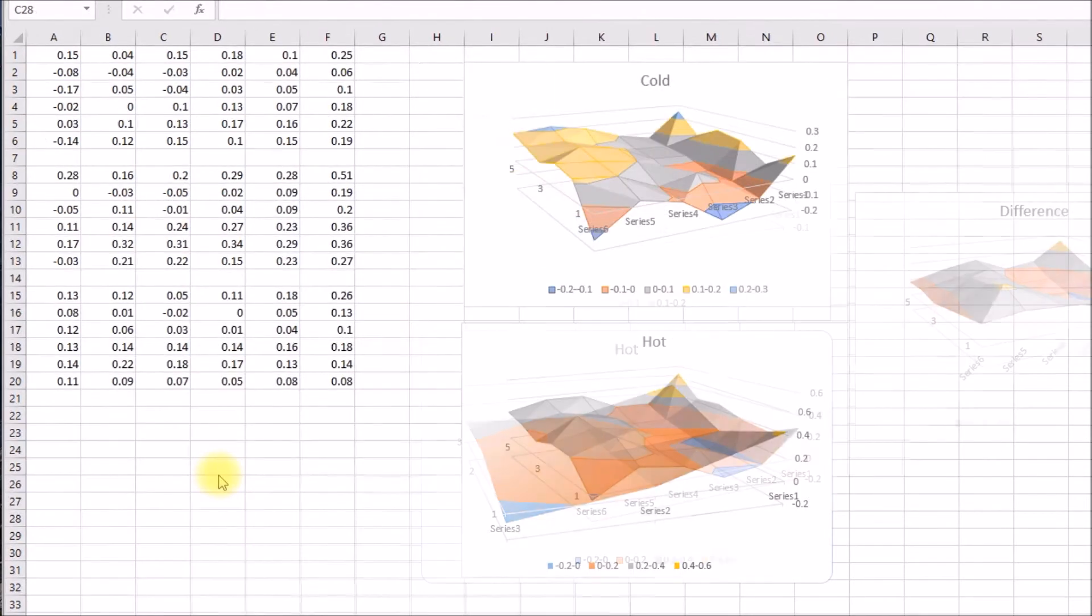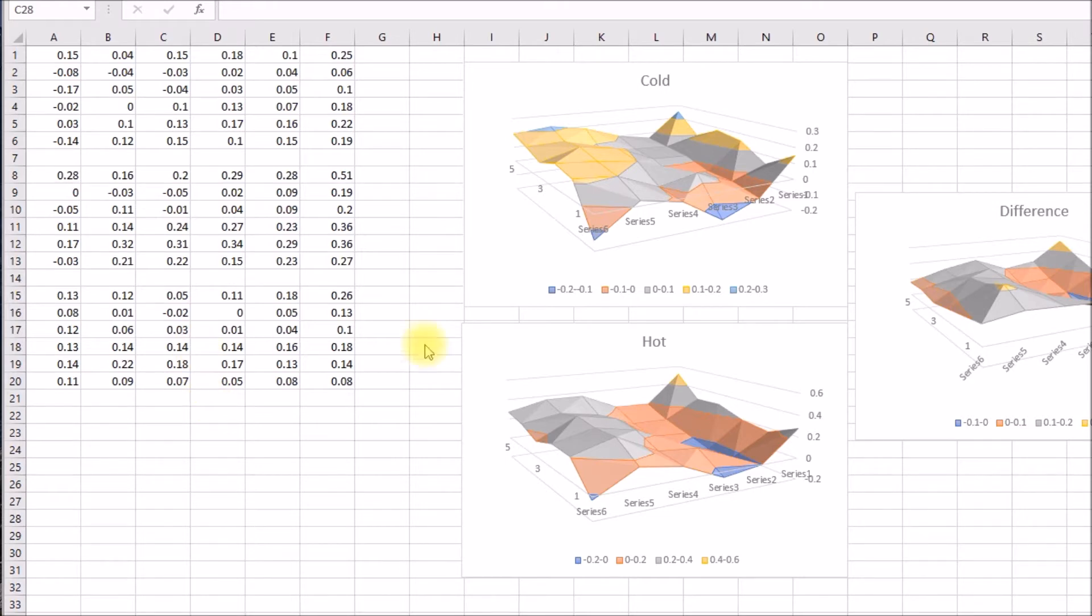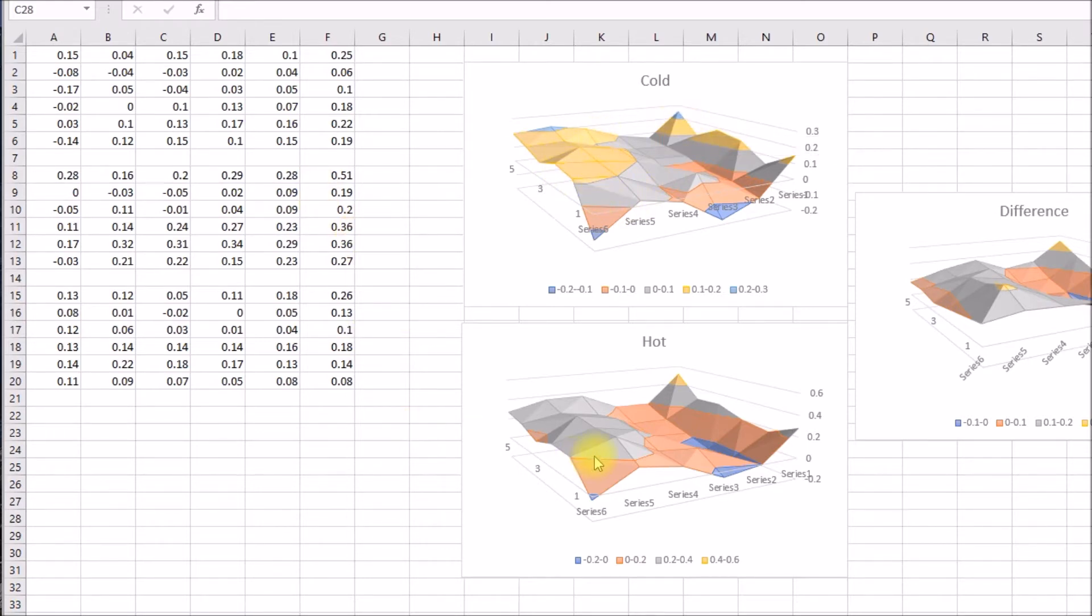So then I changed the mesh size from three by three up to a six by six mesh, which gives you 36 height samples here. And then I repeated that same test here. I did a cold bed, then the second array was again with the bed heated up to 90 C.